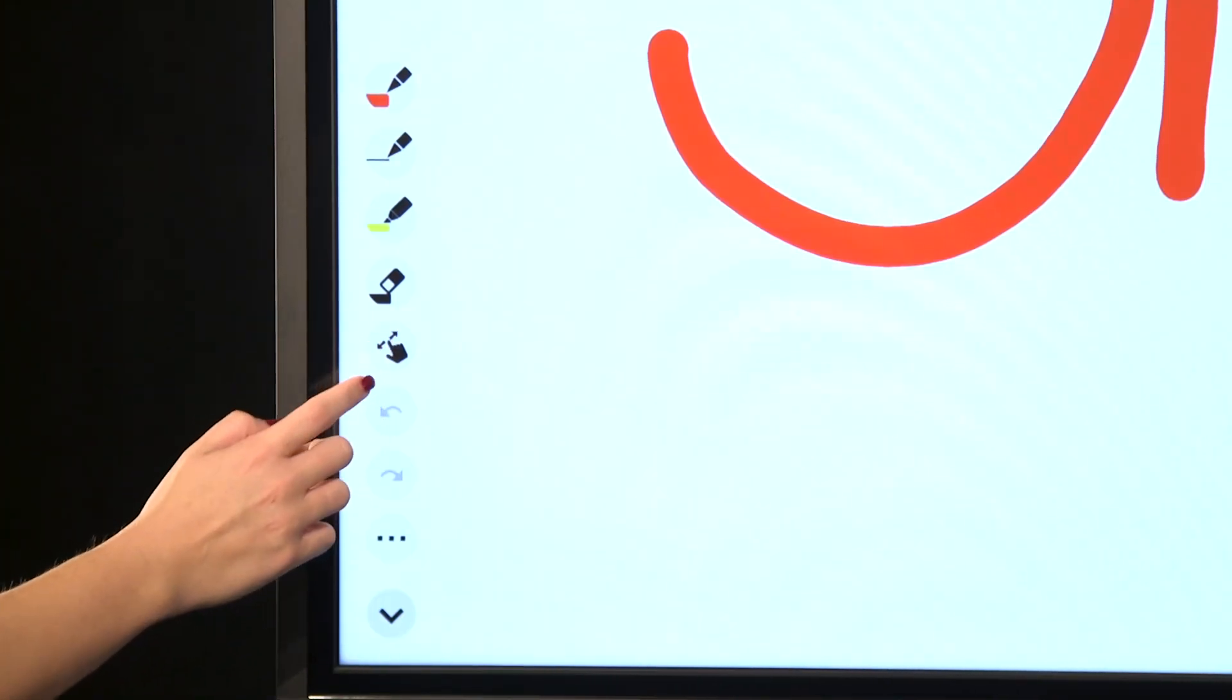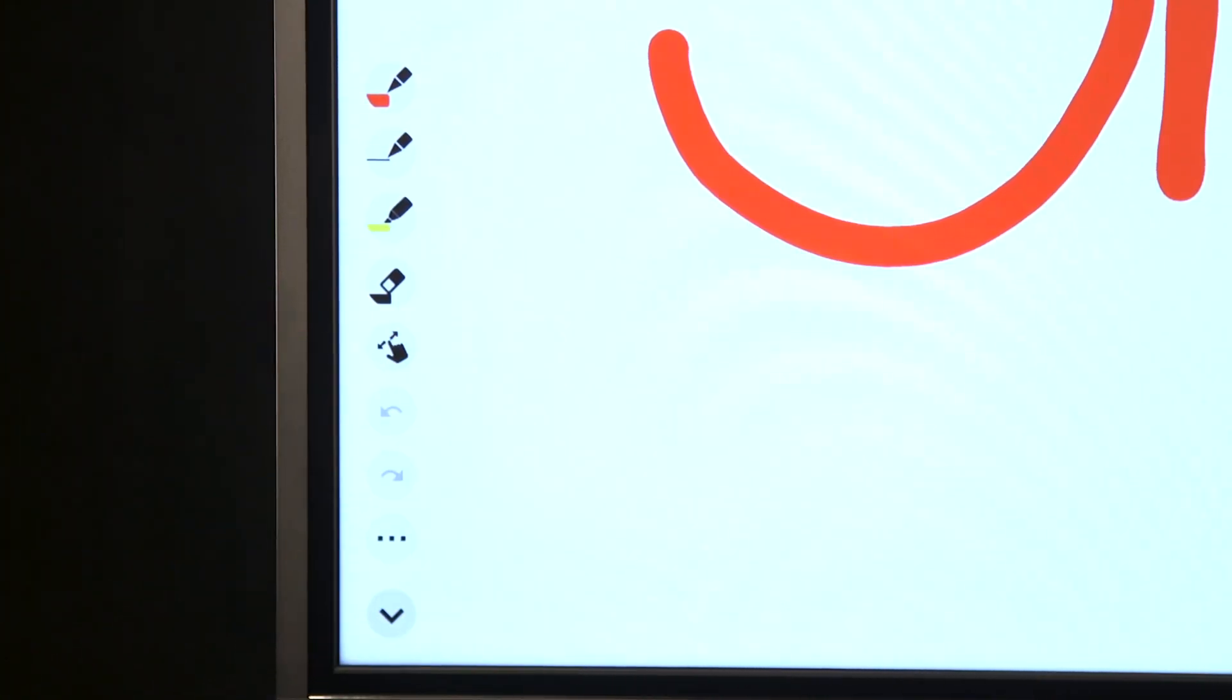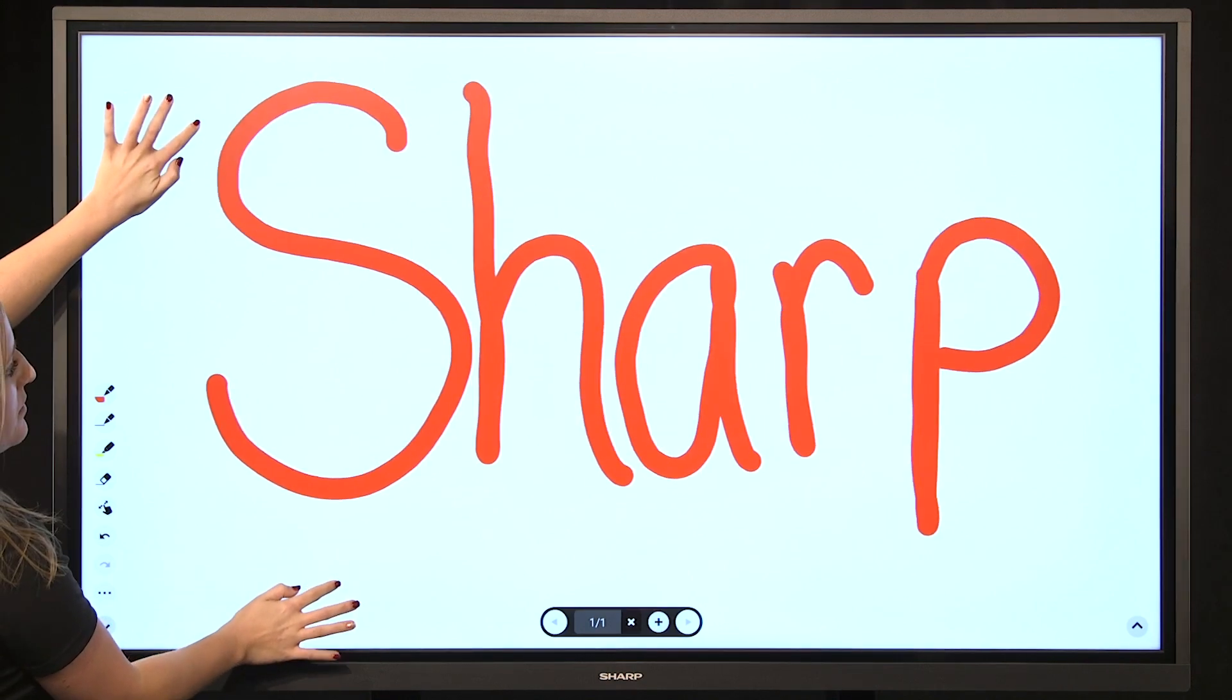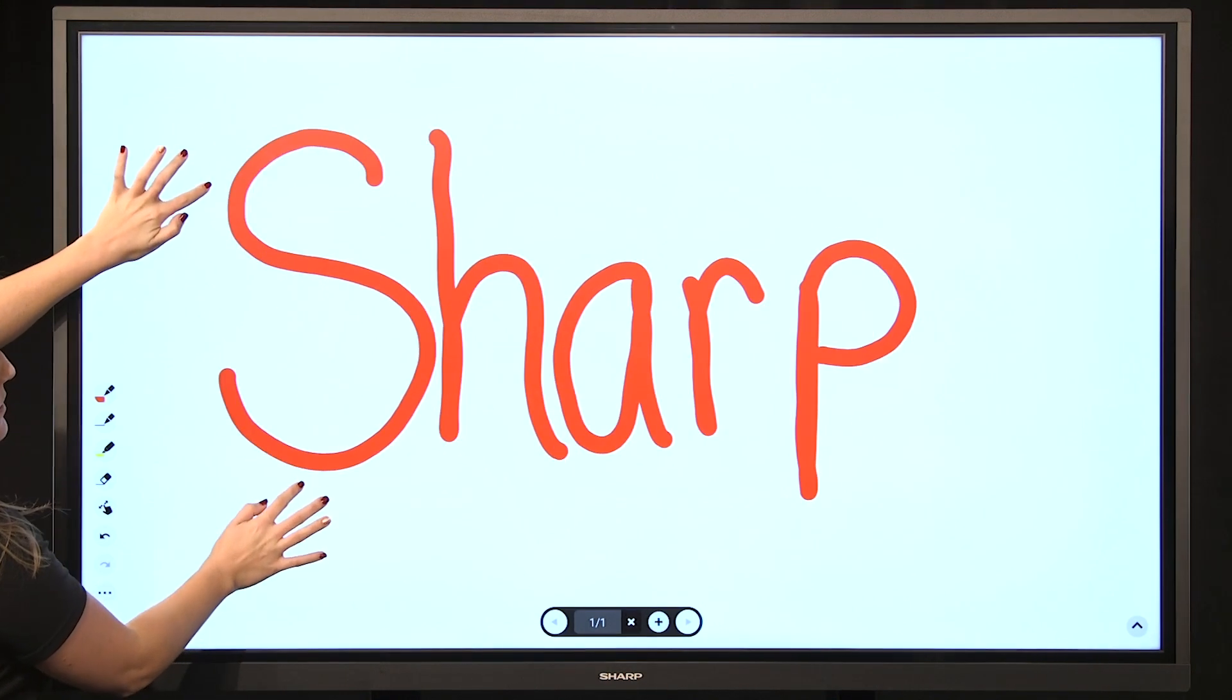Selecting the gesture function allows you to zoom in and out of whatever is displayed on the whiteboard.